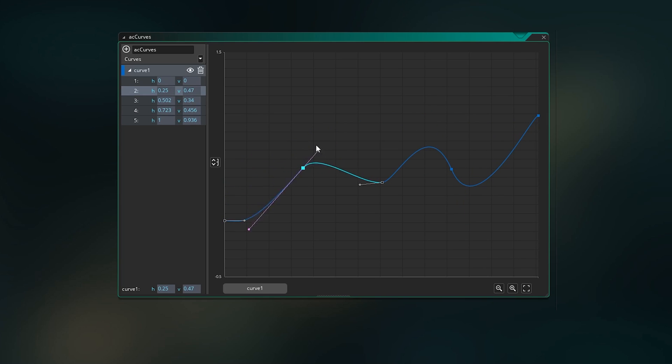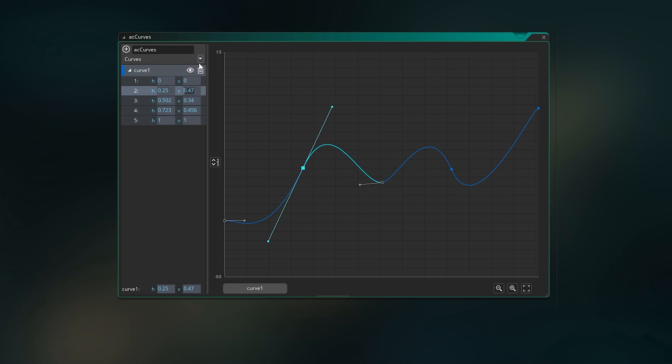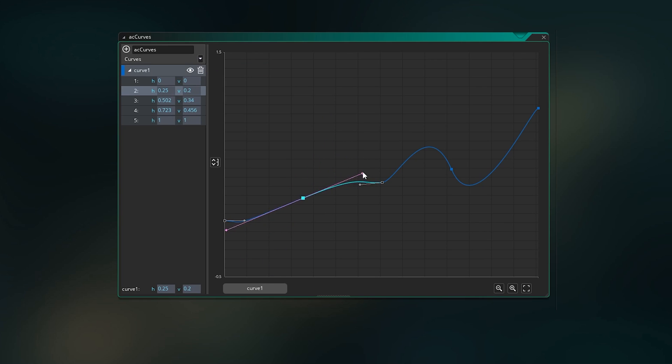It's often useful, for example, to start with a straight line and set your second point to exactly 1.0 if you're making the curve for some kind of movement. So then you can control what that movement looks like at any point between 0% and 100% of the movement.